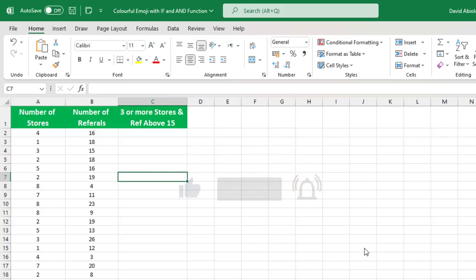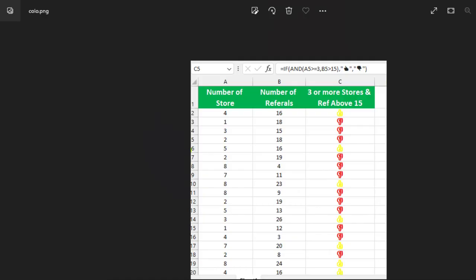Right away, I'm going to show you this picture and it contains what you intend to achieve. Now in columns A and B respectively, we have number of stores and number of referrals. Now we're going to use in column C the IF and AND logical functions to turn yellow thumbs up where all the arguments are true, and if not, we want to use the red thumbs down. So let's do that in Excel.